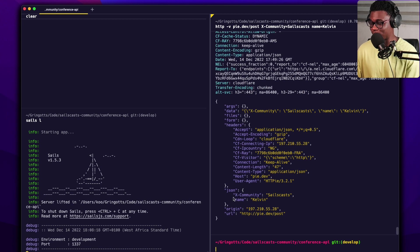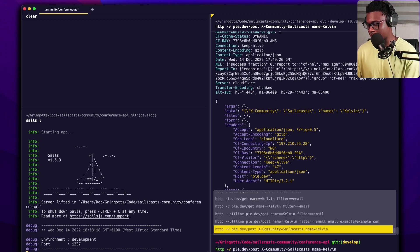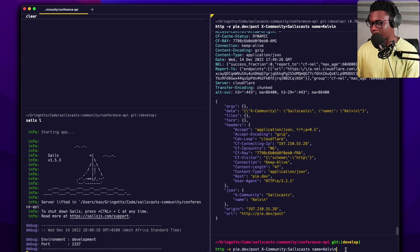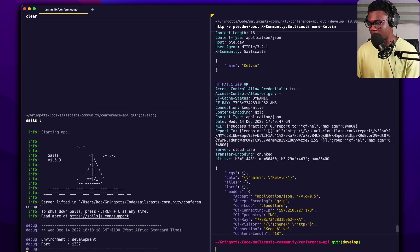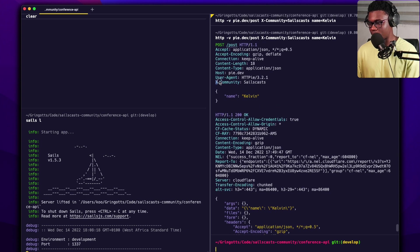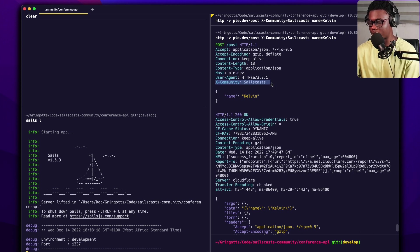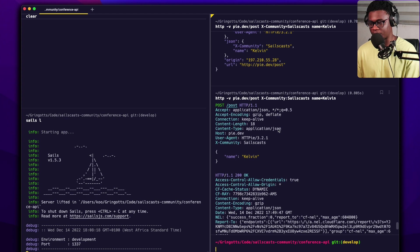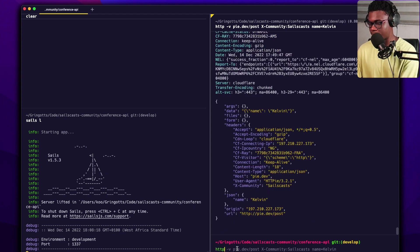I made a mistake — it's not equals, it's colon for headers. Colon sets the header; equals makes it JSON. When we run it now, in the verbose output we can see the request headers and there it is: 'X-Community: syscast'. So that's cool. Also, we've been sending JSON this whole time — that's why the content type is 'application/json'. You can also send form data.